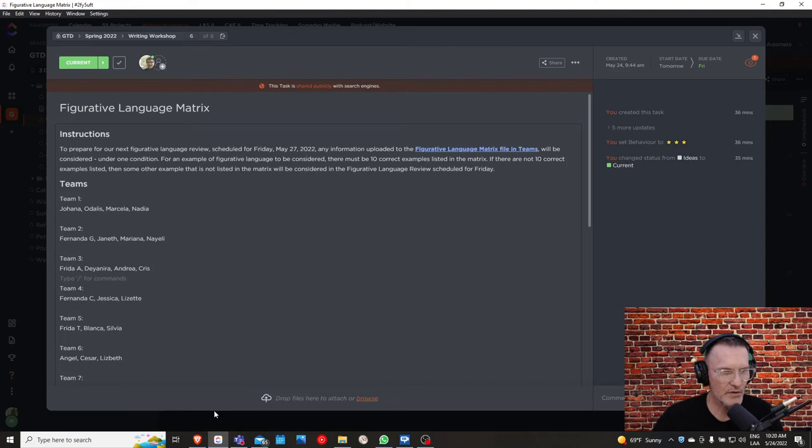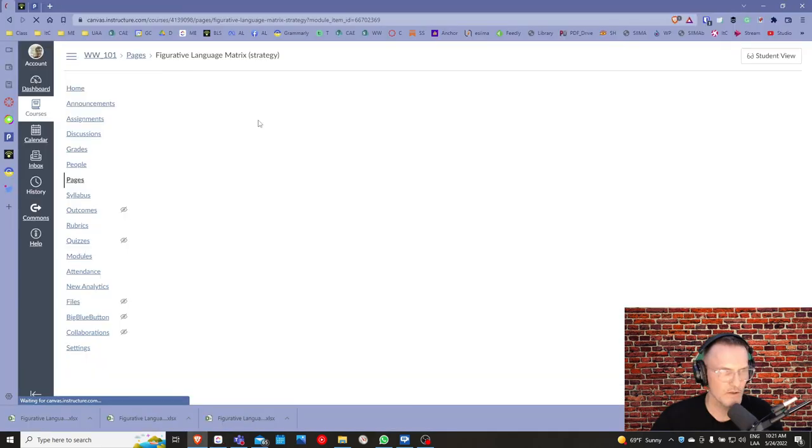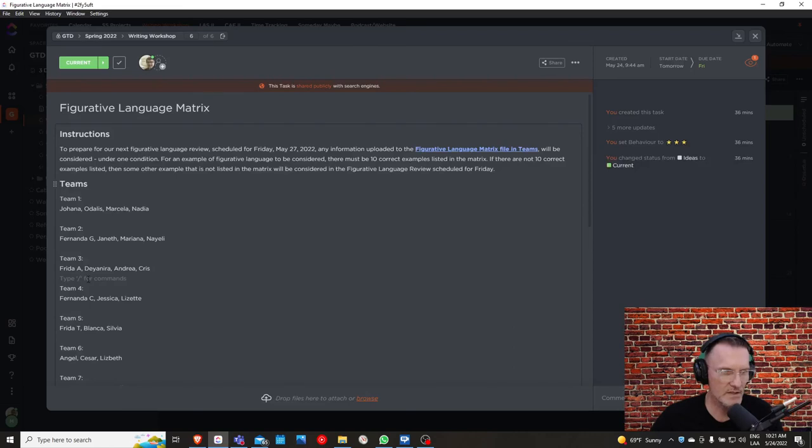If you go to week 16 in module 16, there is a figurative language matrix strategy in parentheses. This is the page that you can access this information that I'm showing here with the instructions and the list of teams.